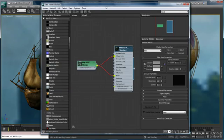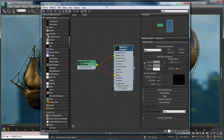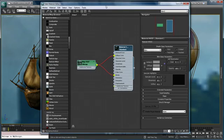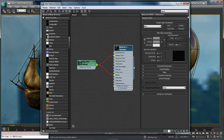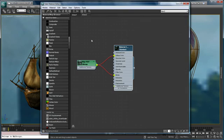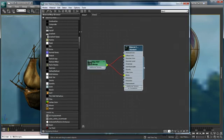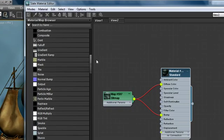I mentioned that the slate material editor was configurable. Let's go ahead and close the navigator and close the material parameters window and expand the material map browser a little bit and take a look at some interesting things within the material map browser itself.